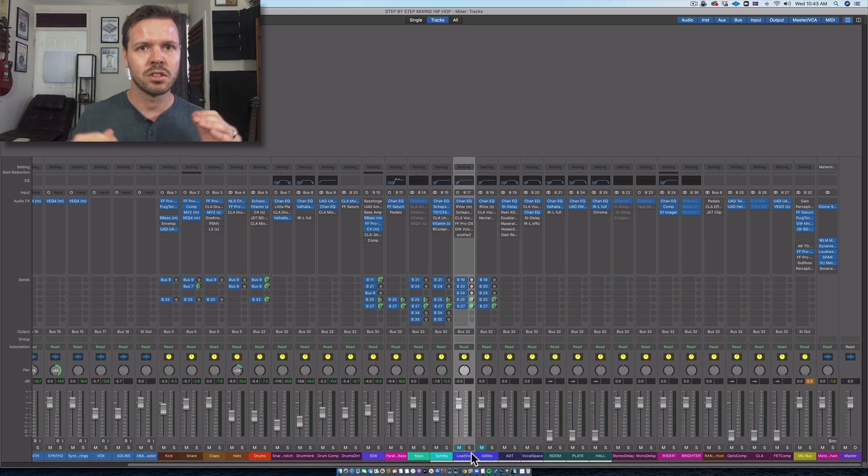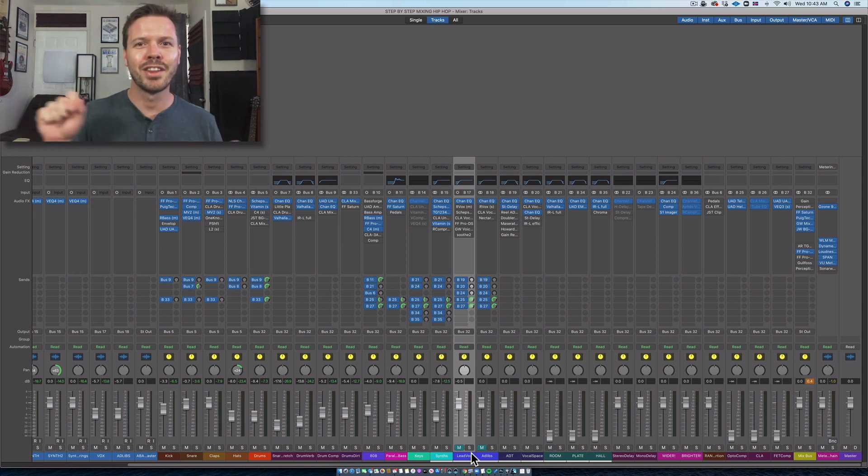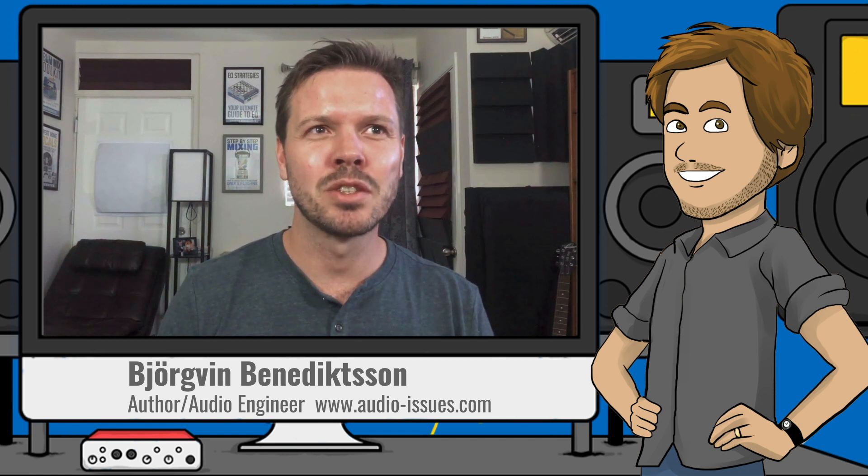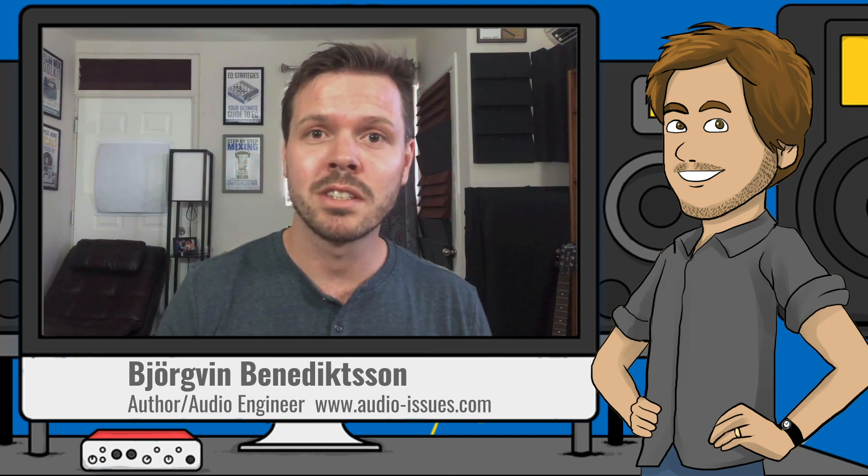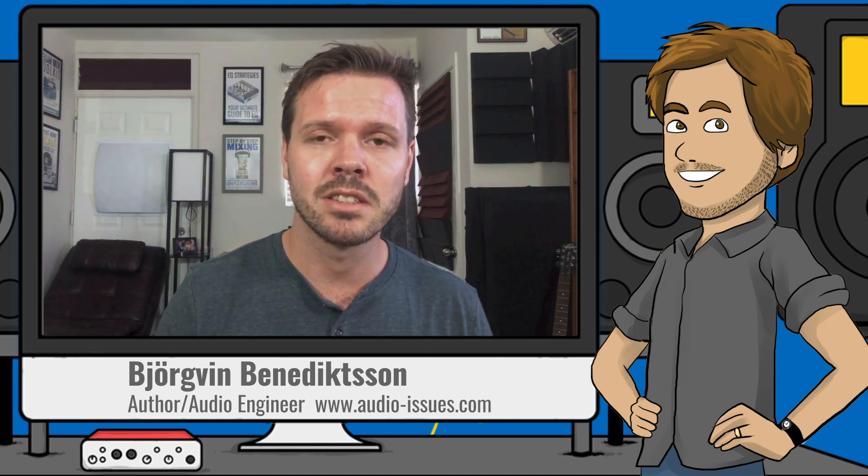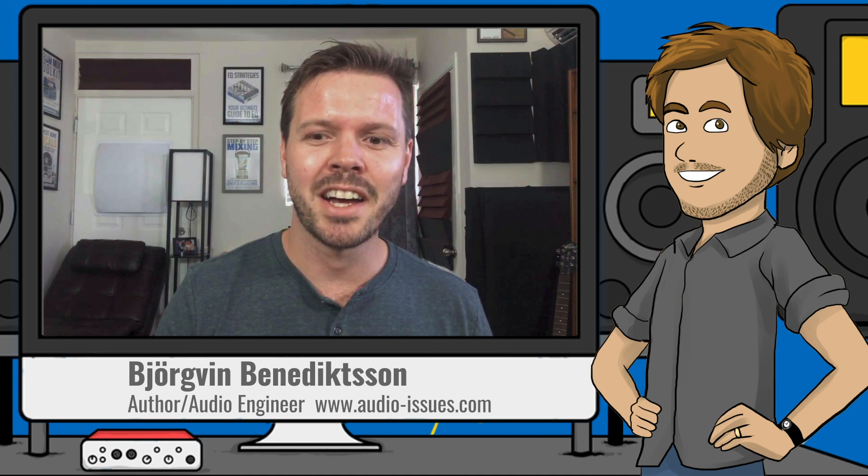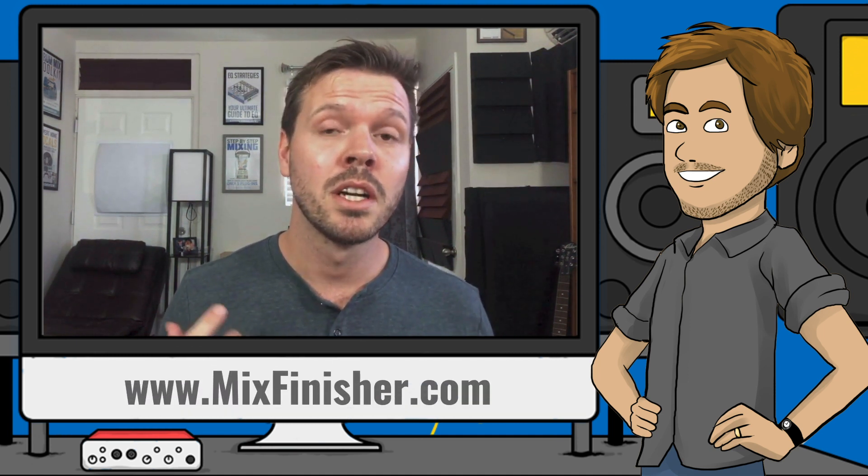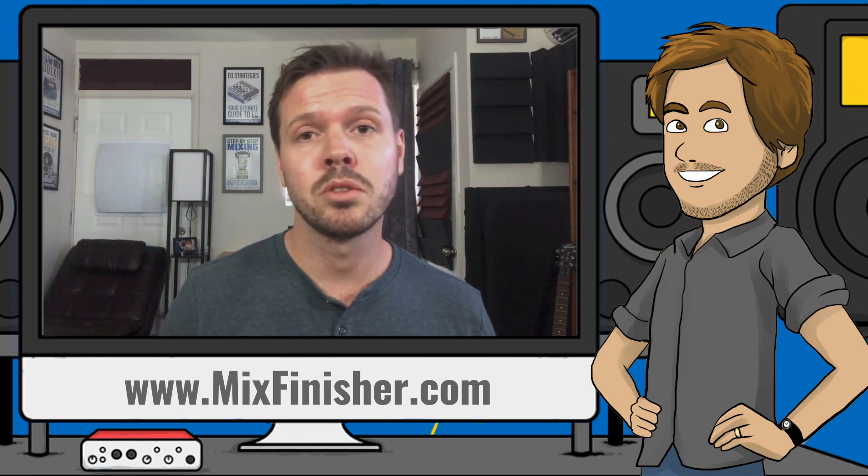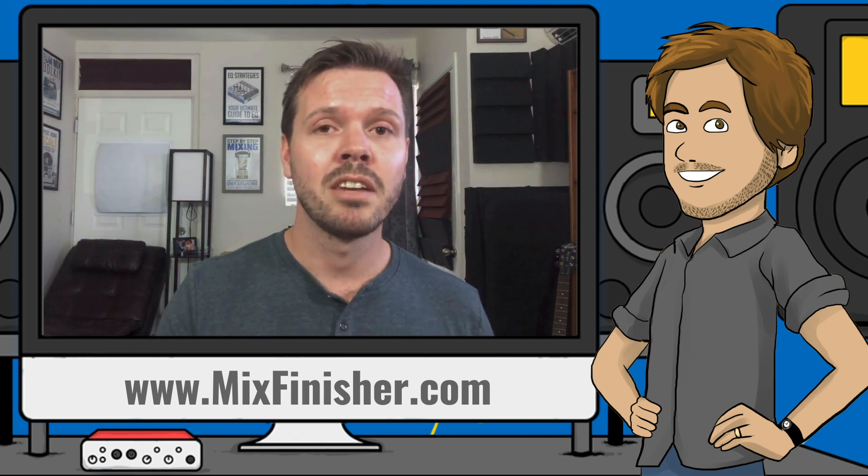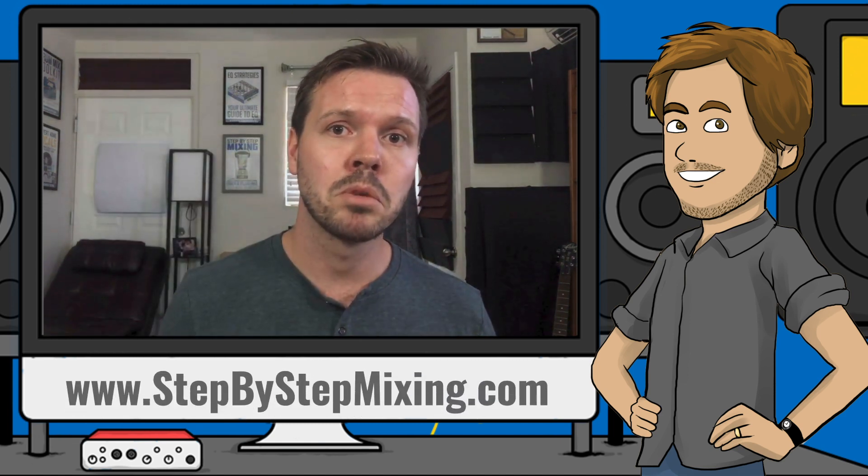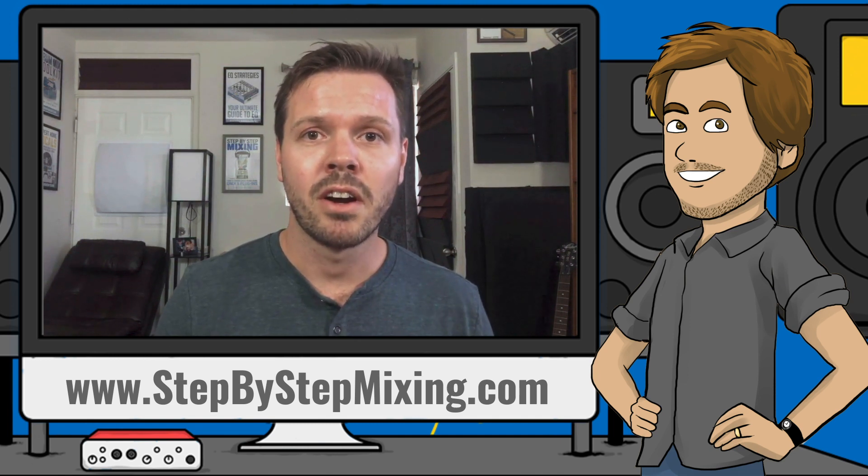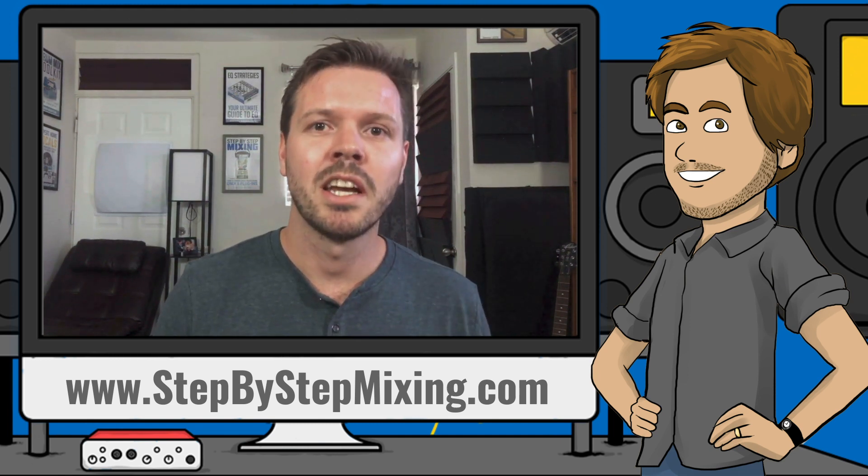They all have to sort of fit together and play nice. And throughout the mixing process, you're always double checking that all the wires are where they're supposed to be. So hope you found that useful. Let me know if there's anything else you want from me. Let me know what genre you think I should tackle next and I'll put that on the docket. And if you want more from me, go to mixfinisher.com and download your Mix Finisher cheat sheet that helps you get your mixes sounding great on every speaker system. If you want a copy of the Step by Step Mixing book, go to stepbystepmixing.com. I'm Bjorkman from Audio Issues. Thank you so much for watching and have a good day.